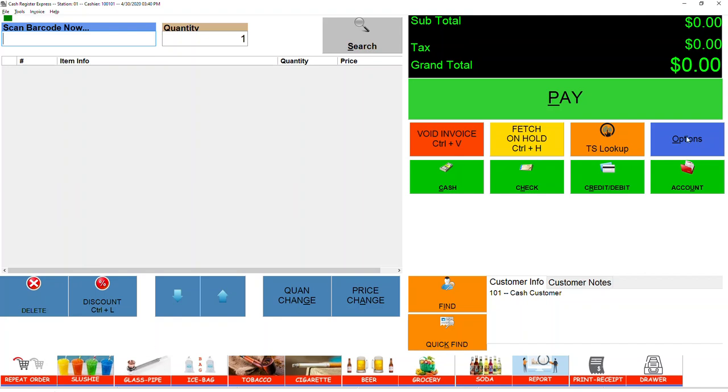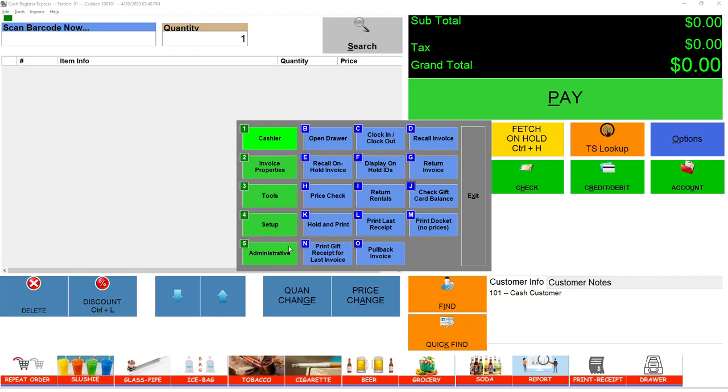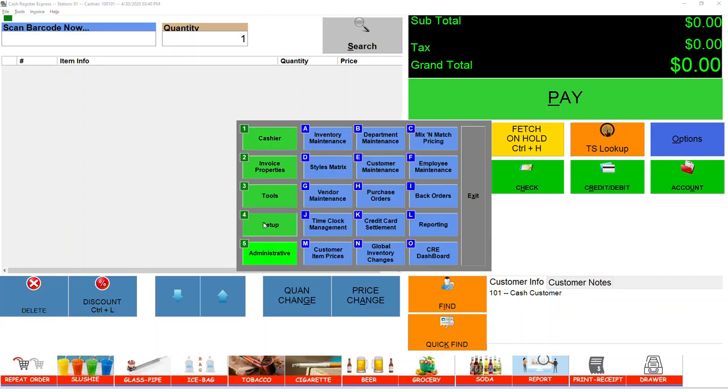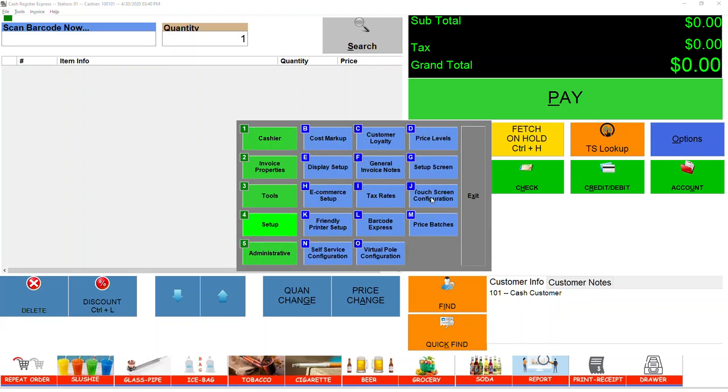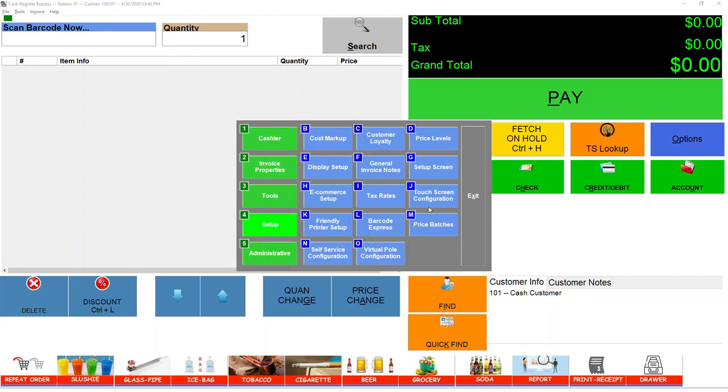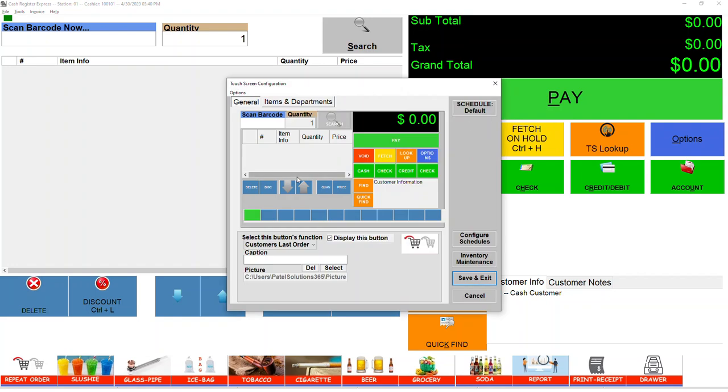If you want to add the hot button and you don't have it, please go to Option, then Setup, and Touchscreen Configuration. When you go to Touchscreen Configuration, make sure to select the display for this button wherever you want to put something like Last Invoice, Customer, or Last Order.